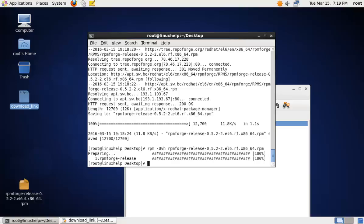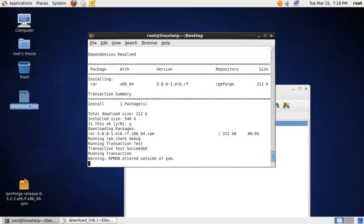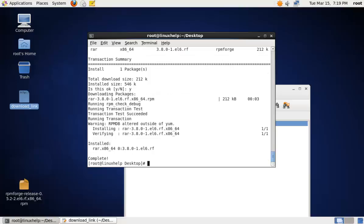Now we can install the RAR tool. The command is yum install RAR. Now the RAR tool is installed.